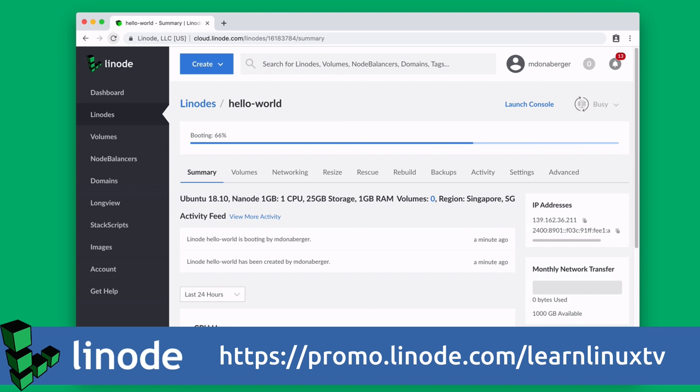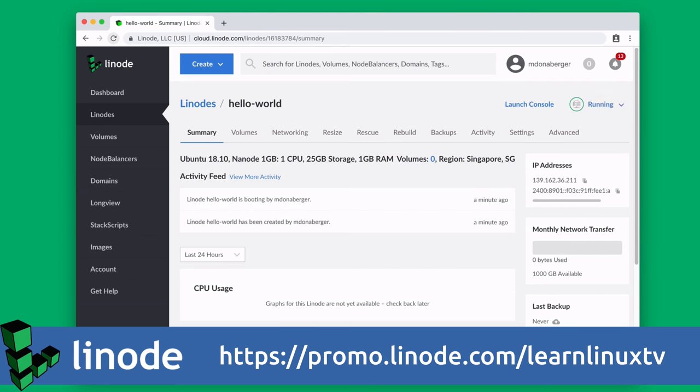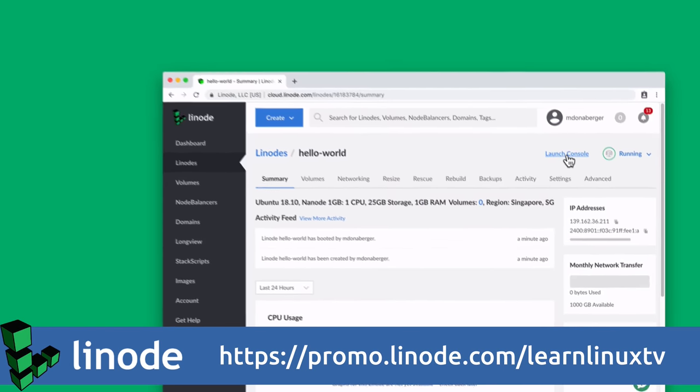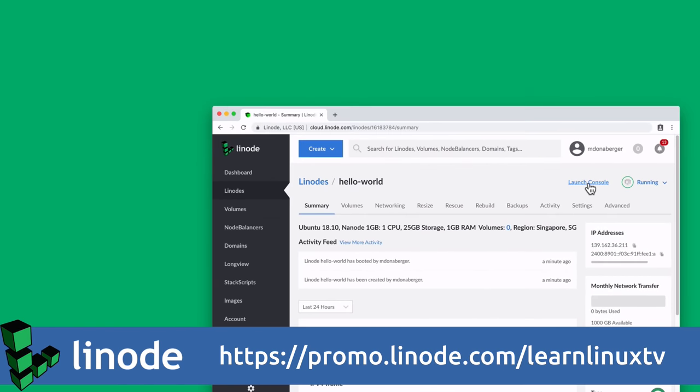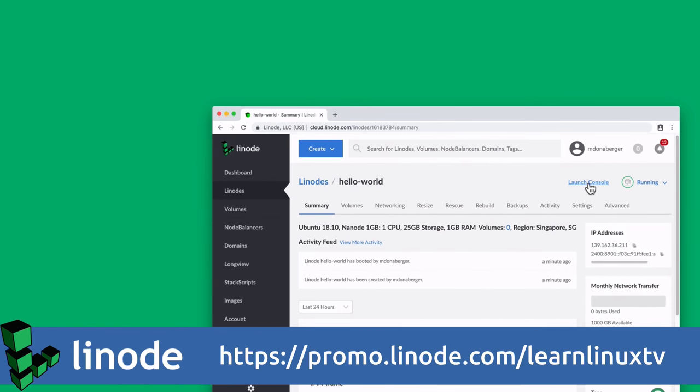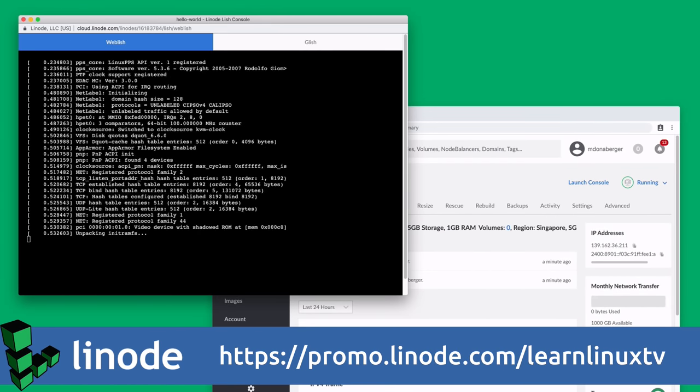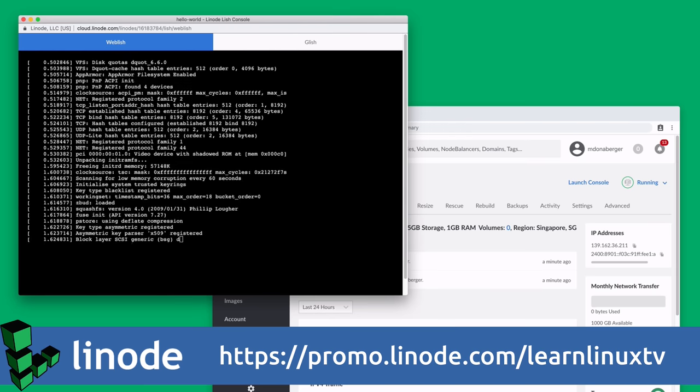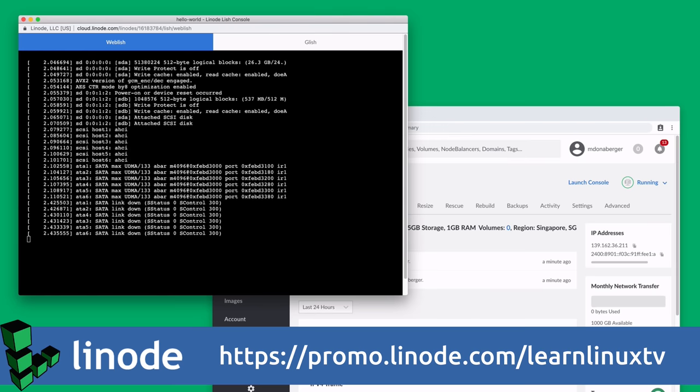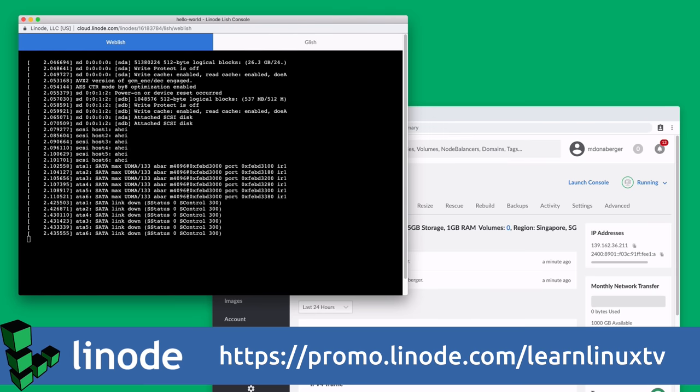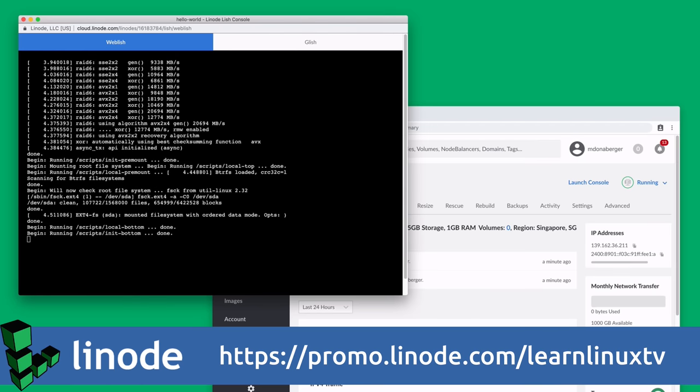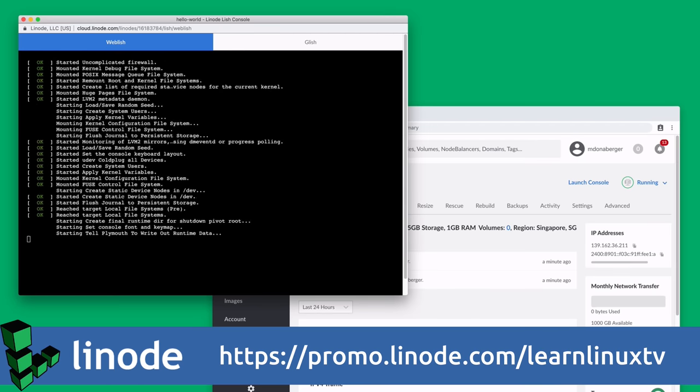And Linode offers 24x7, 365 support, regardless of plan size, so you can get live help from a real person when you need it. New users can get started right now with $100 in credit towards a new account. And I highly recommend you check them out because Linode is awesome. I would like to send a special thank you out to Linode for their continued support of LearnLinuxTV. I really appreciate it.